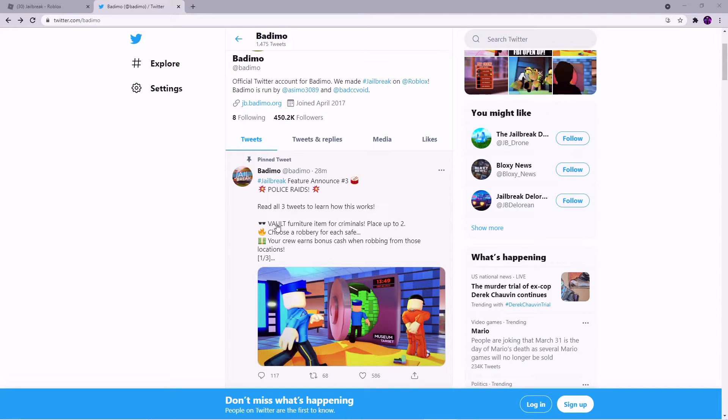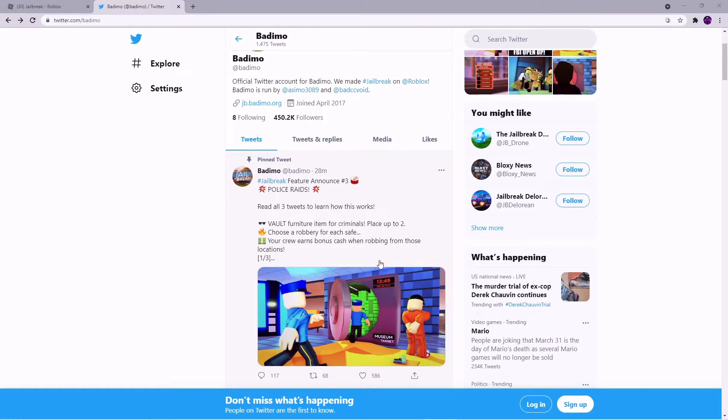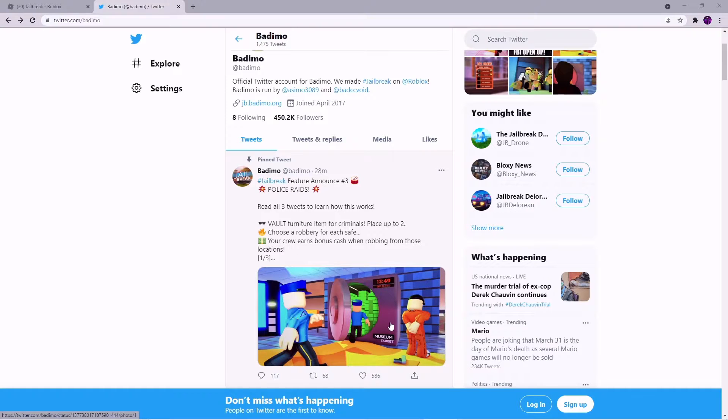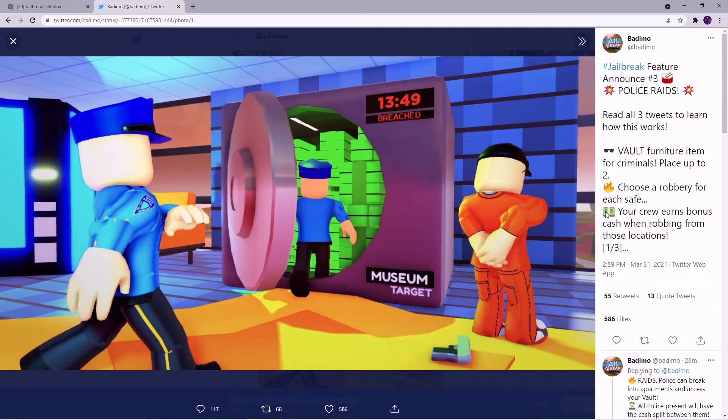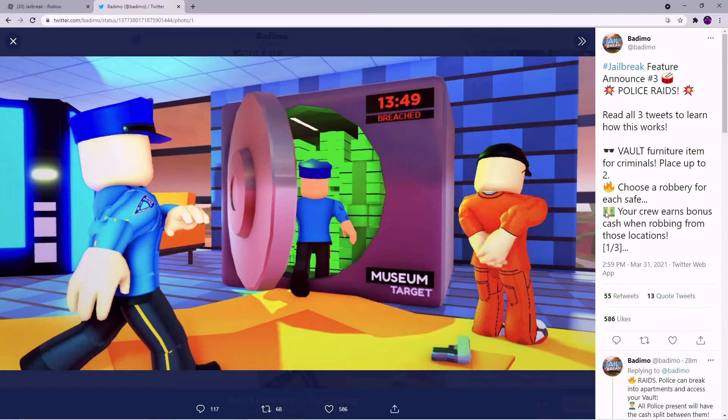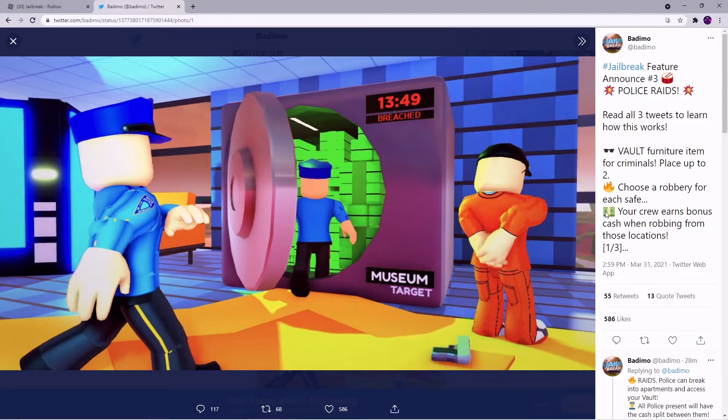And then there's the new vault furniture item for criminals. You can place up to two and then you can choose a robbery for each safe. So like right here they have museum target, I can place down one for the jewelry store and all my cash from the jewelry store will be put in here I believe.